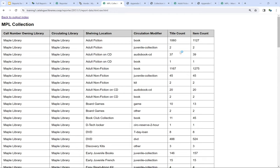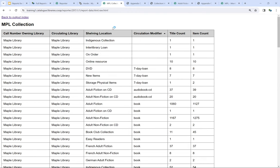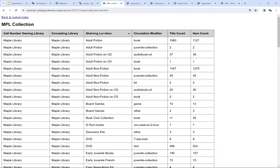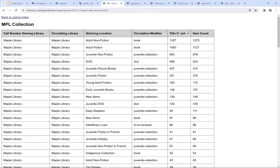One important thing to note in the HTML output: if you click on any of the column headers, it will sort for you. By default it was sorting by shelving location, but clicking on circulation modifier sorts by that column instead. You can switch it to title count to see which combinations have the highest count. If you want to do more than that, you probably need to open it in a program like Excel.